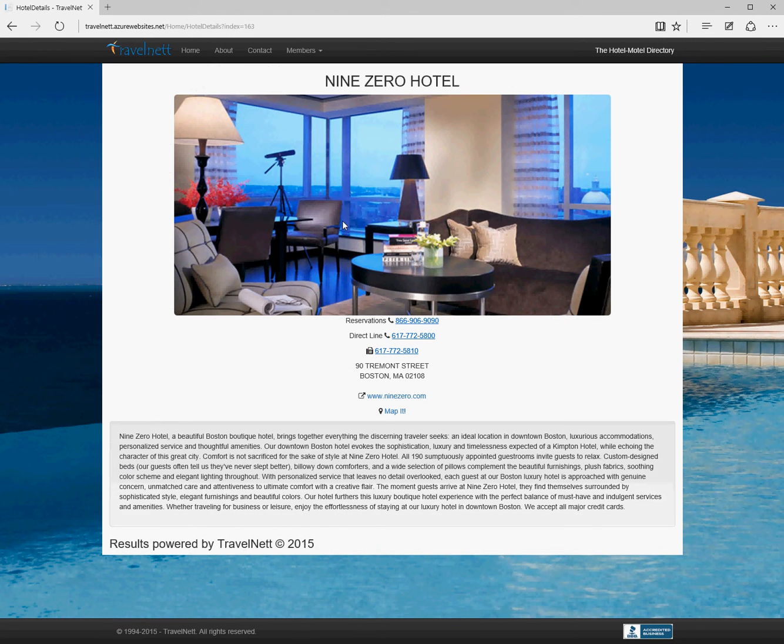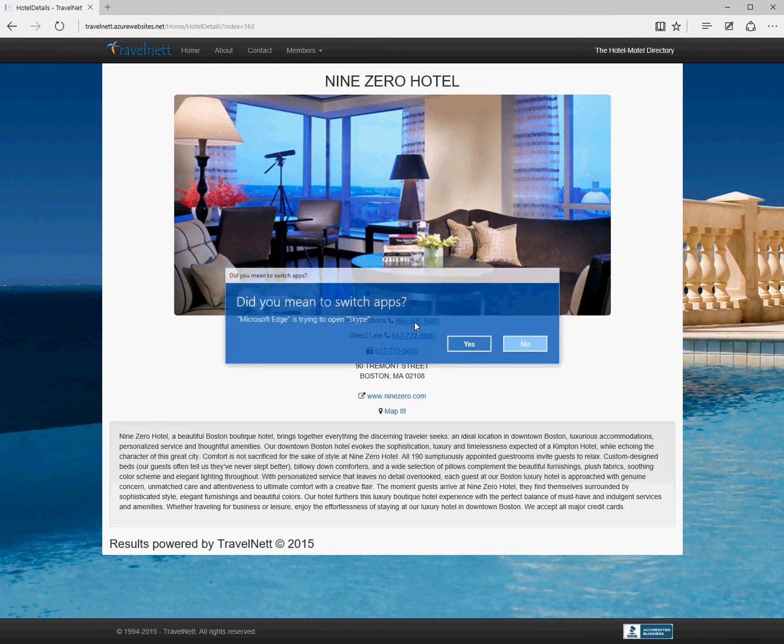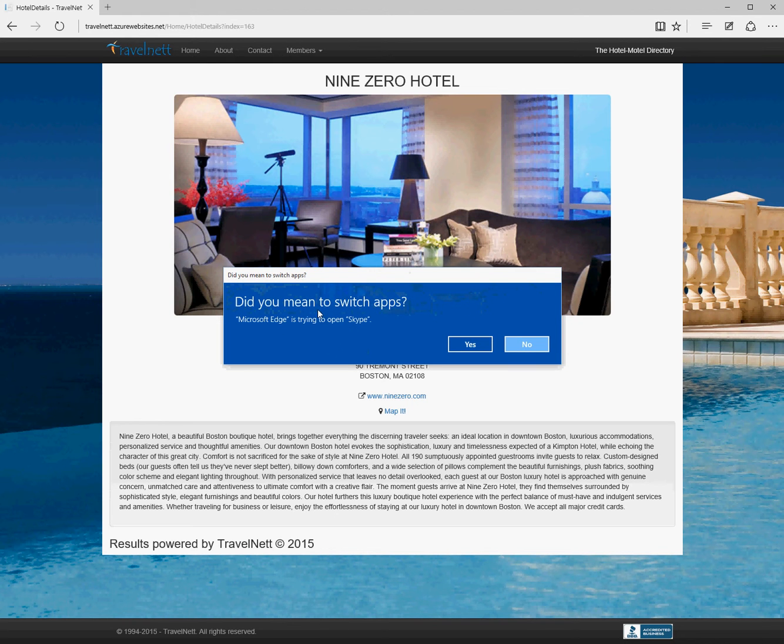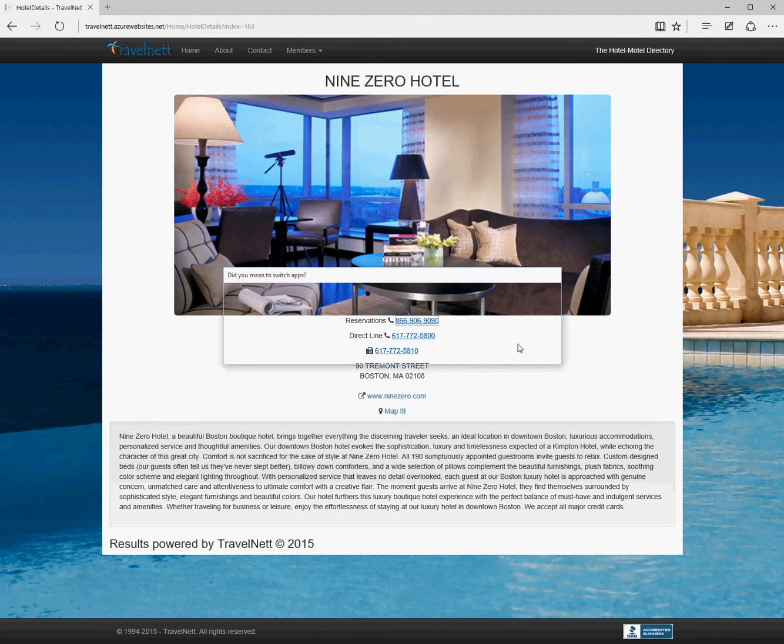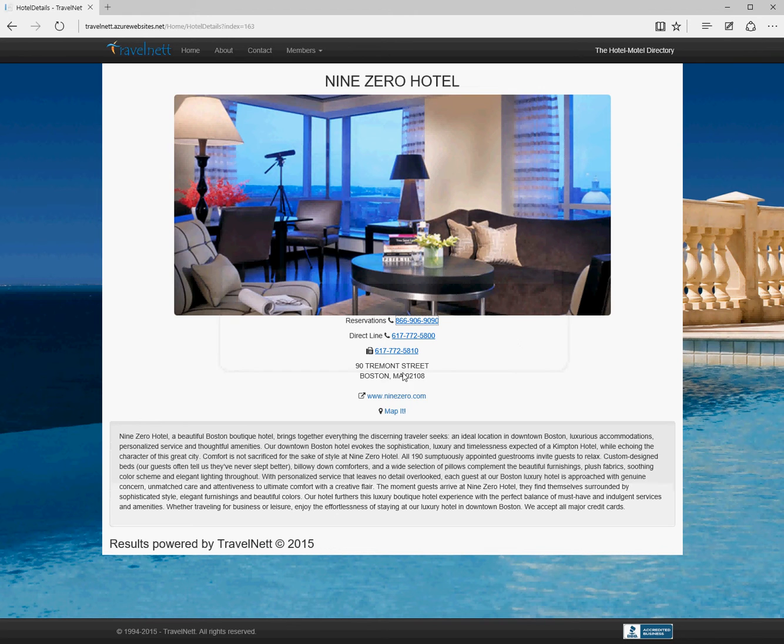If we click on one of the locations, we can see the pictures in the database. If you have a decent browser or you're on a phone, if you click on any of these links it will open Skype and call the number. There's no email address with this particular hotel.